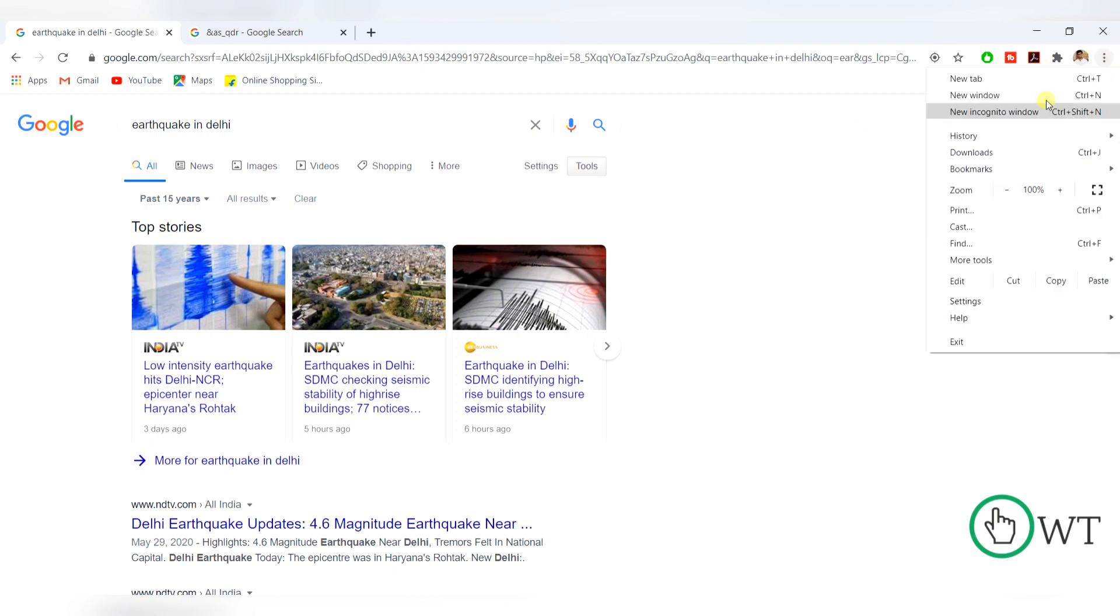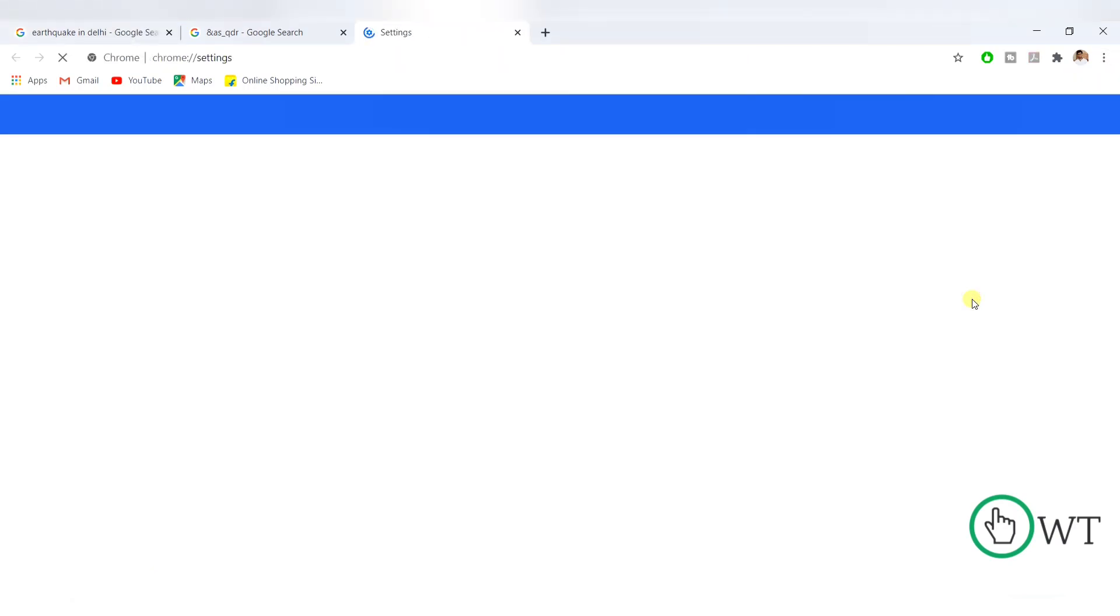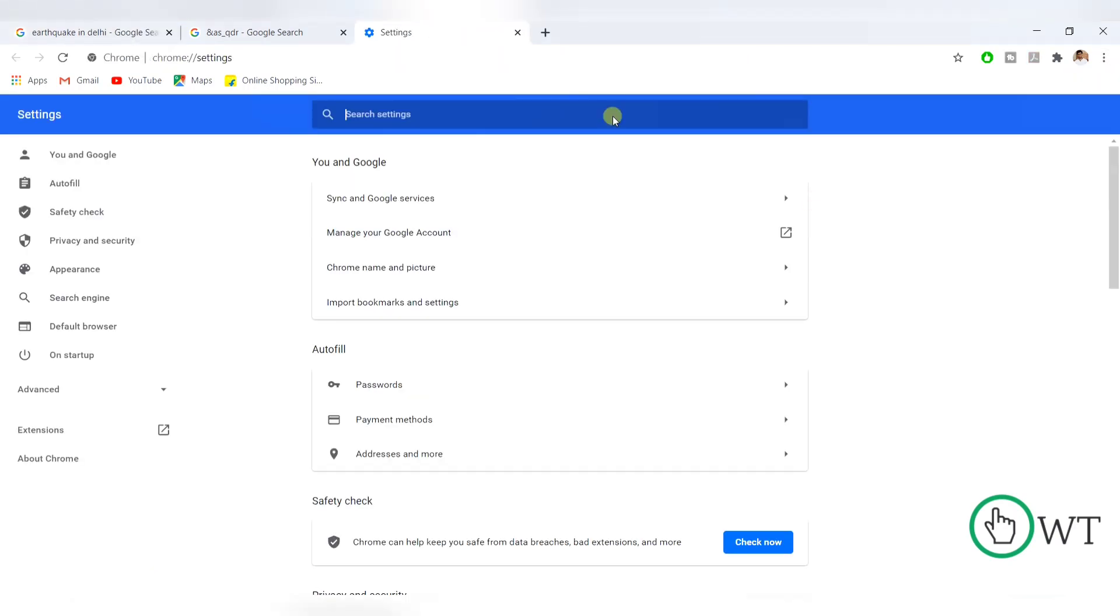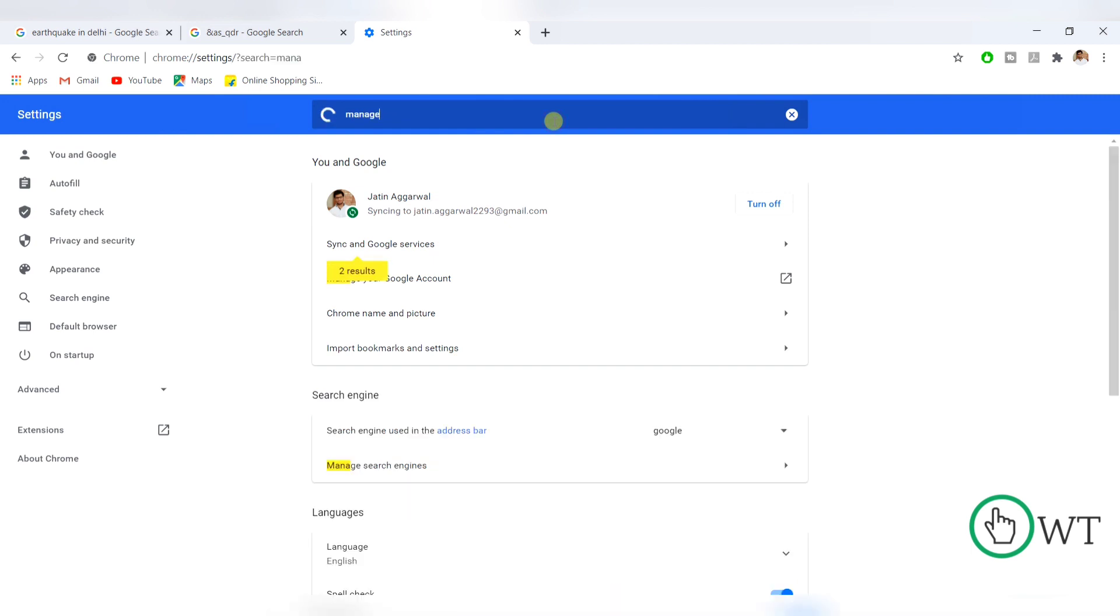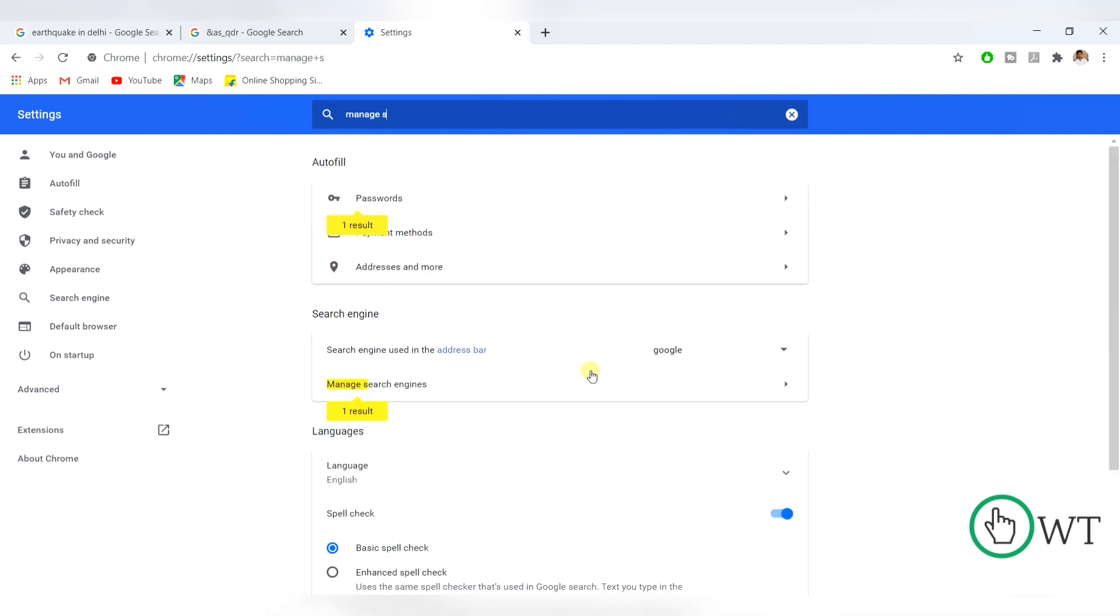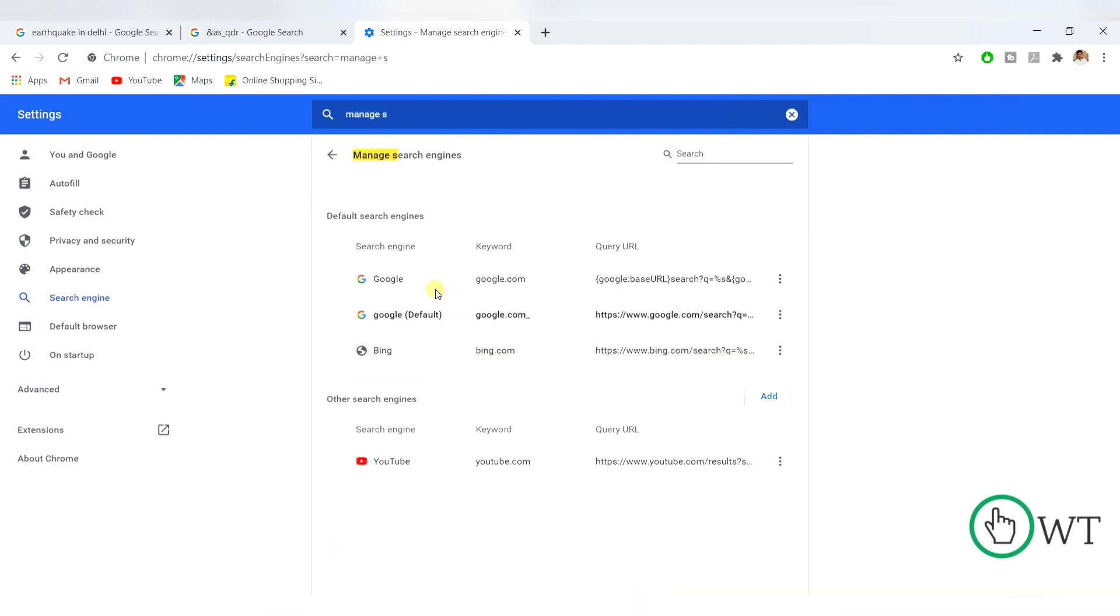So you need to go to the settings for that. Go to settings. In settings, search for manage search engines.